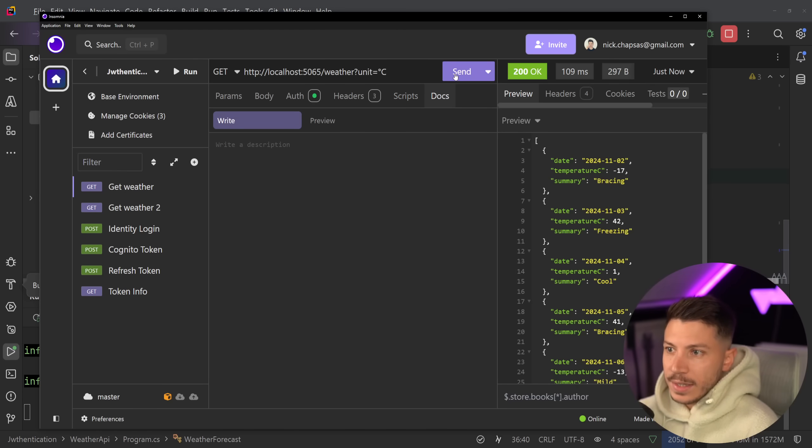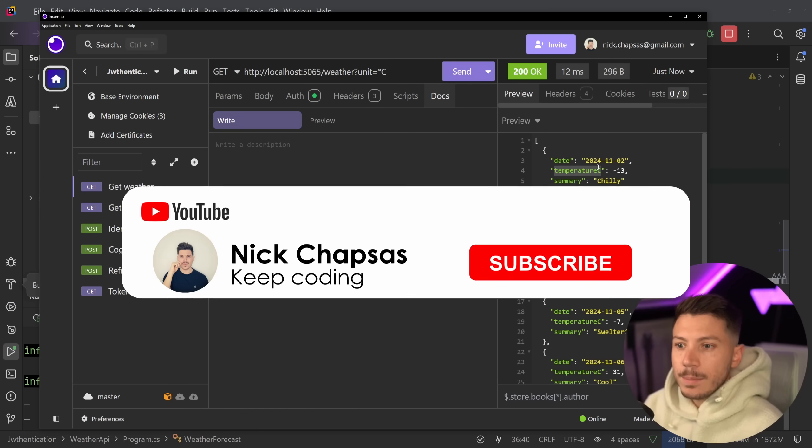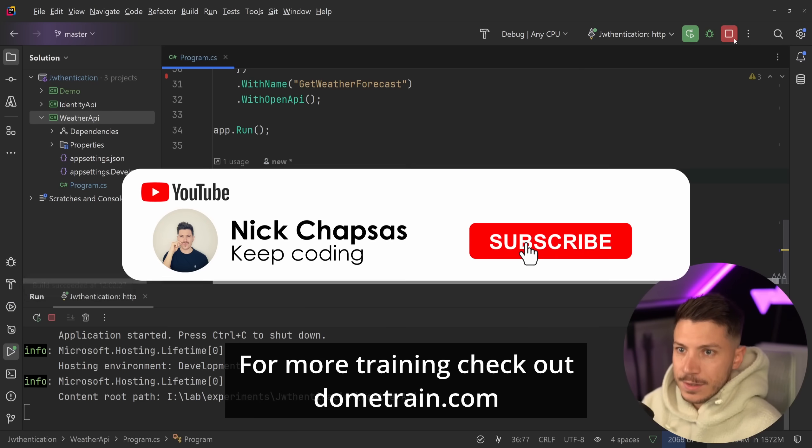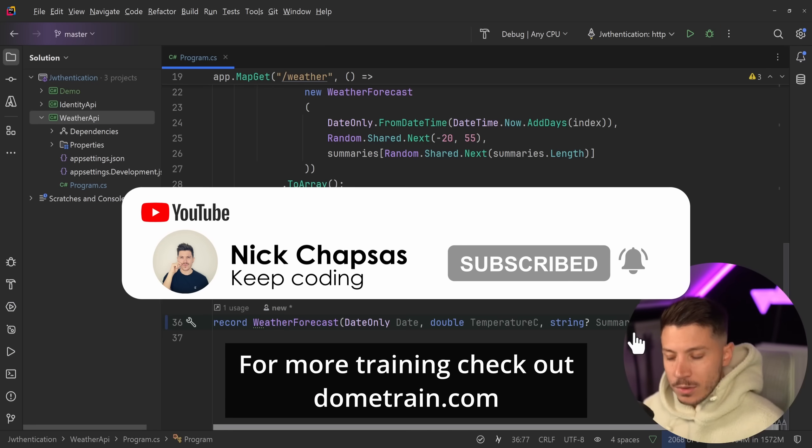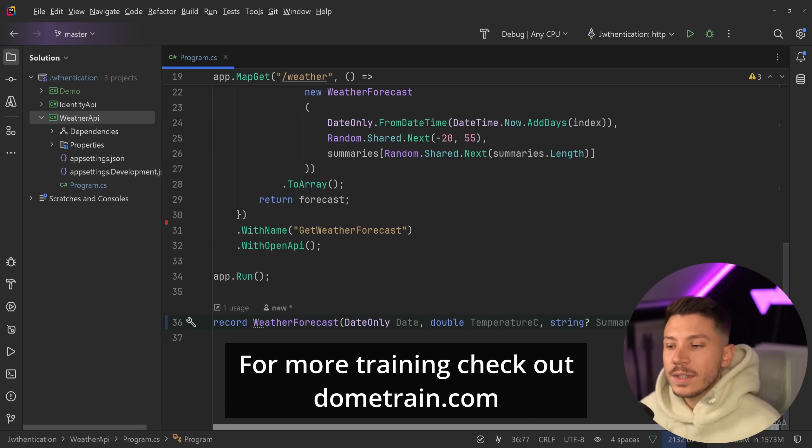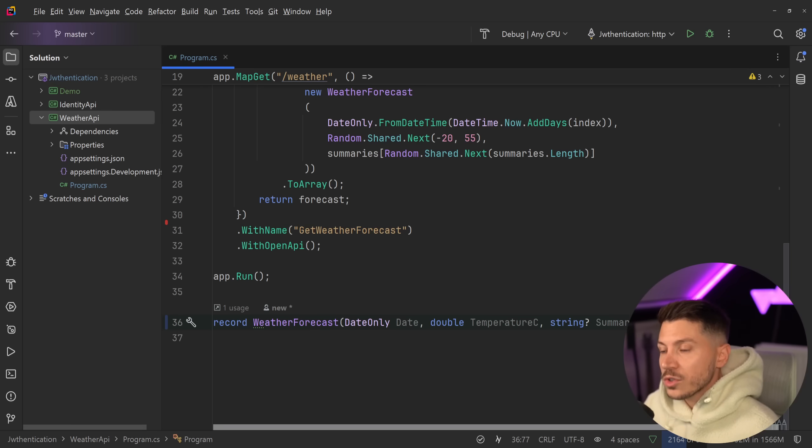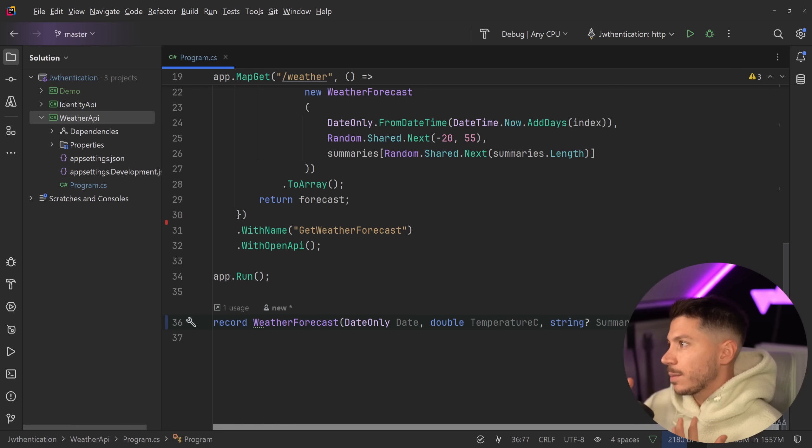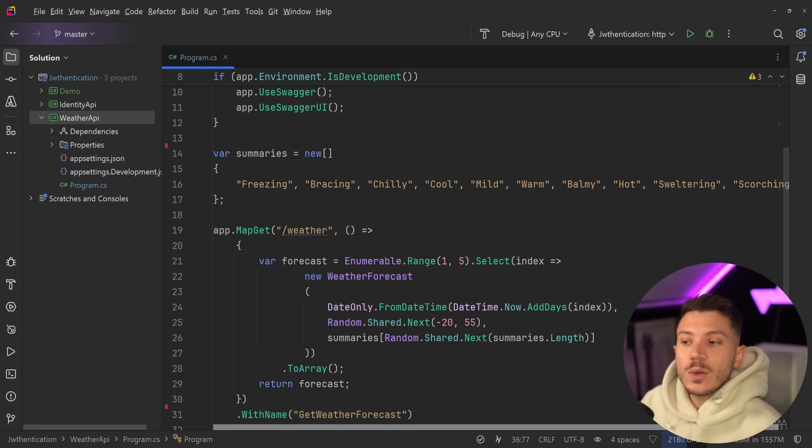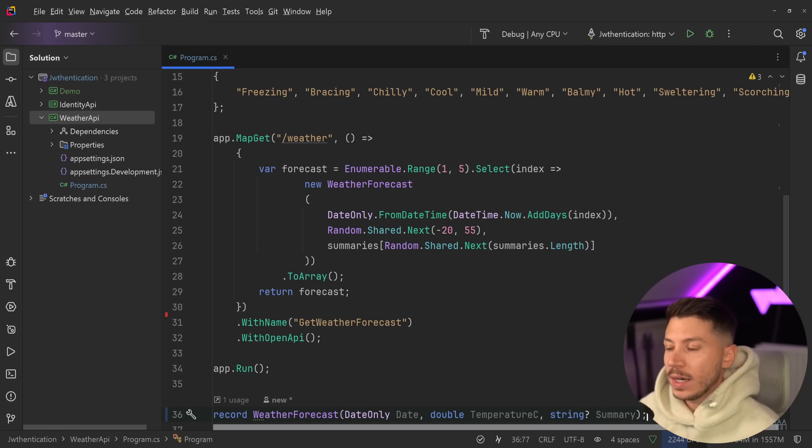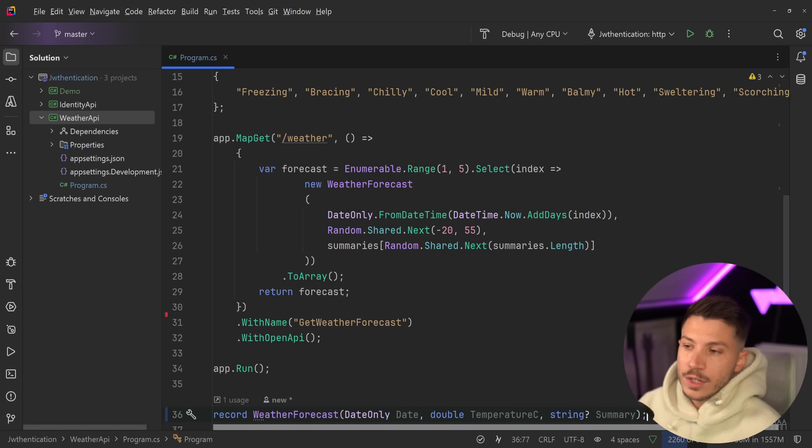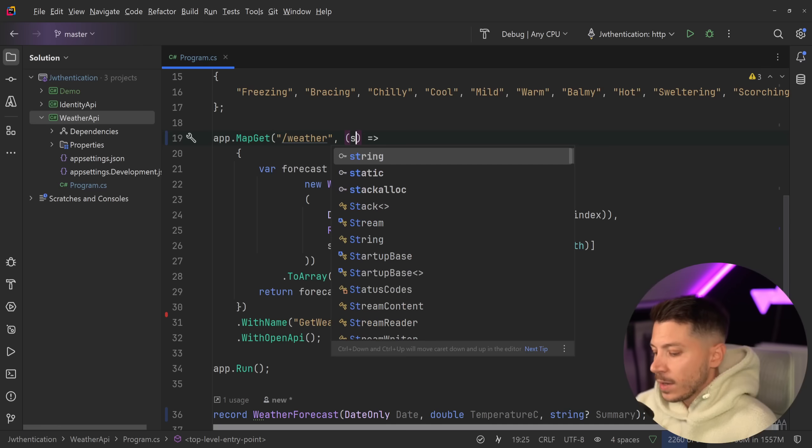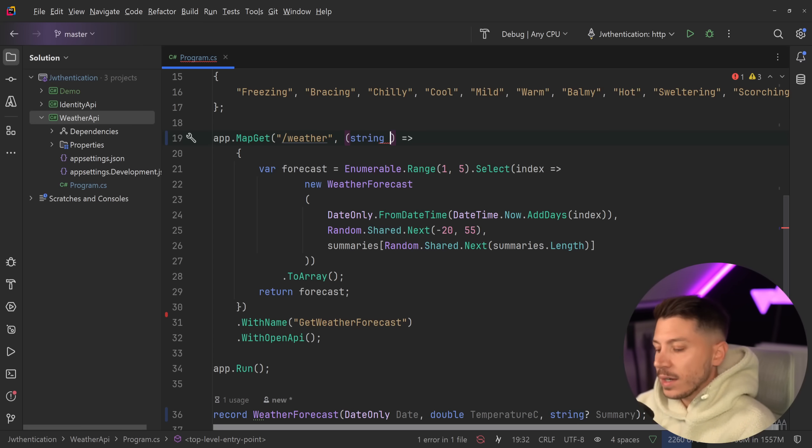Now realistically if this was a real API you wouldn't just be returning Celsius. You might say you will also return Fahrenheit because that's what some cultures use and some countries use. But it goes deeper than this because if you used any real weather API they actually allow you to pass the unit that you might want in the query string. So in reality you would have something like this. You would say unit equals degrees Celsius.